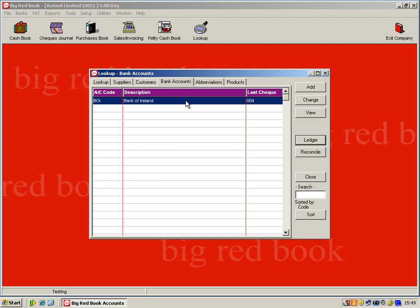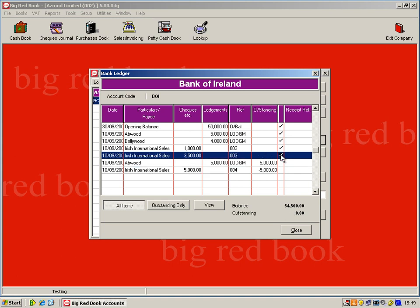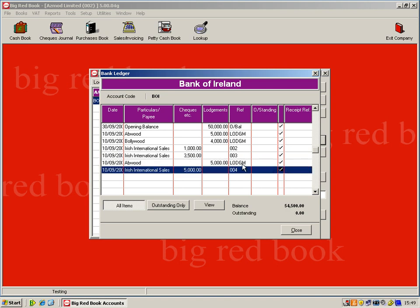So again, you can do full ledger from here. So if I just double click on my bank, you'll see the list of transactions that have gone through that particular bank account. So when your bank statement comes in, all you have to do is double click them and it'll clear your bank account for you. As you can see, there's an outstanding balance now of zero. So your bank account and your Big Red Book are both correct.